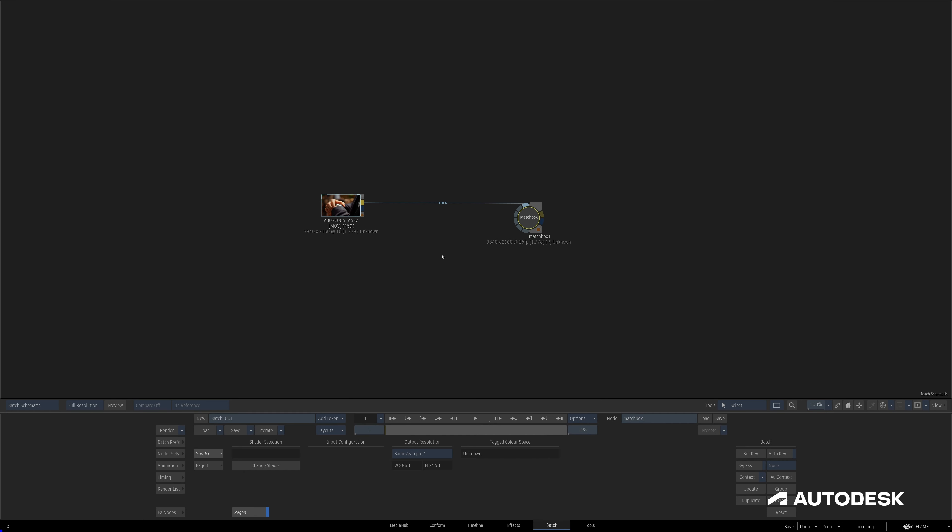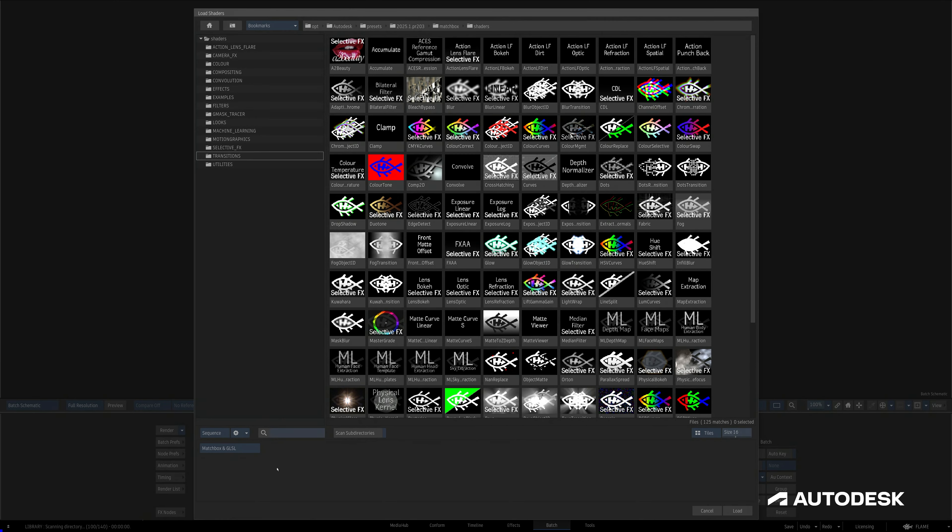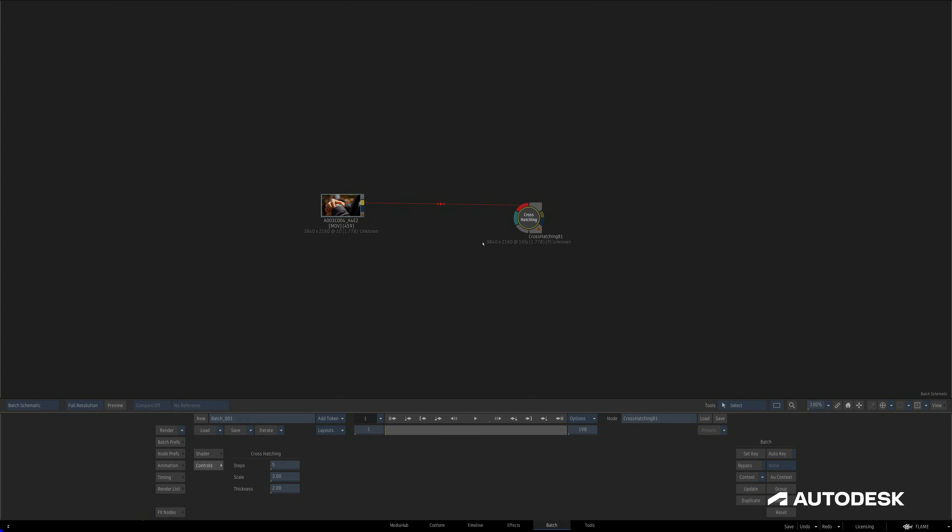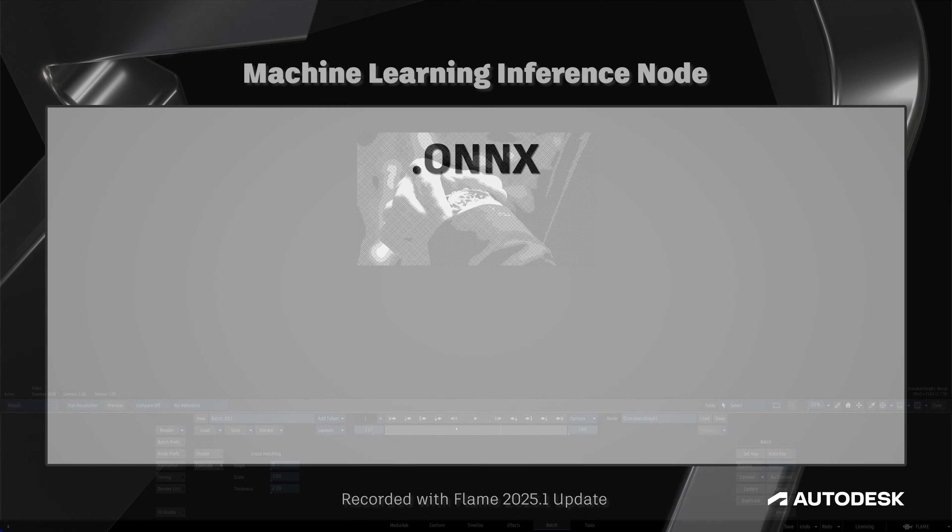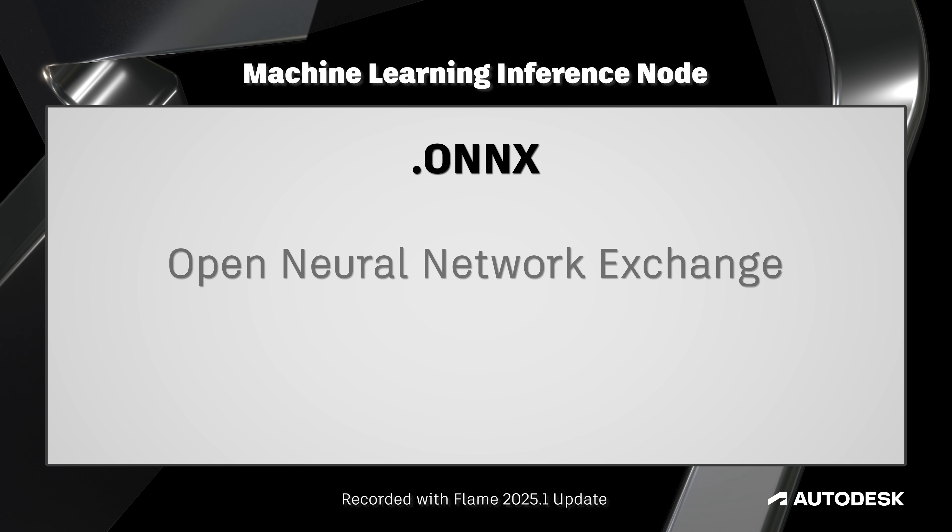If you're familiar with Matchbox shaders, this new Inference Node can be seen as the matchbox of machine learning. Whereas Matchbox shaders use GLSL to drive image modification, the Inference Node uses machine learning models in a format called ONNX, or Open Neural Network Exchange.